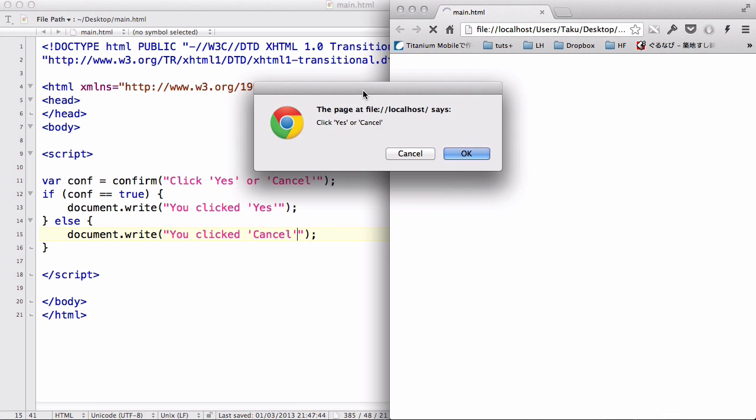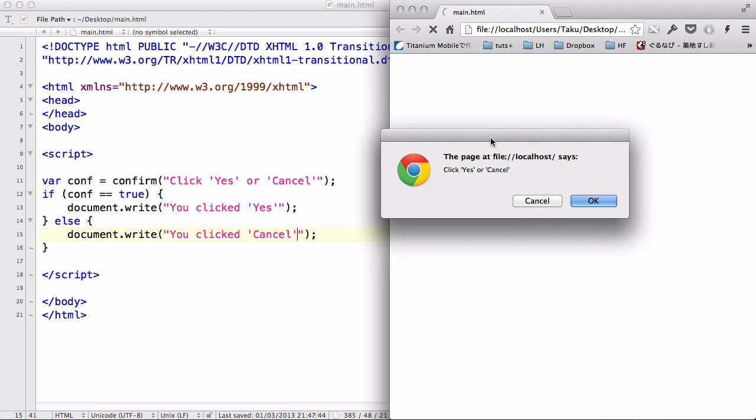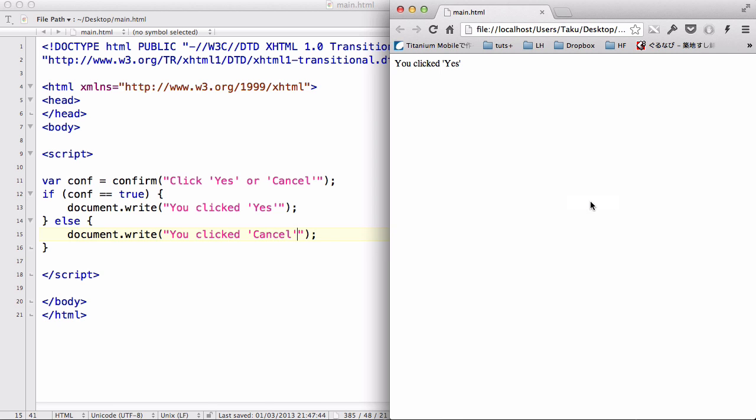And it says click yes or cancel. Let's try clicking yes. What it did was return or execute the code for when the variable conf equals true, which is you clicked yes.